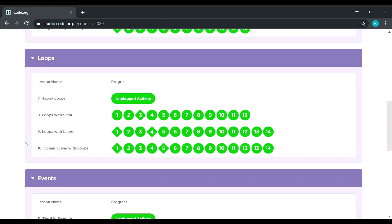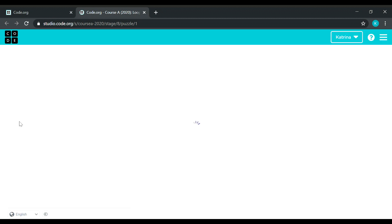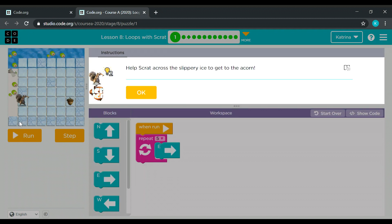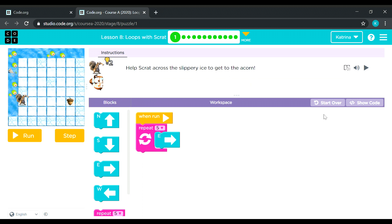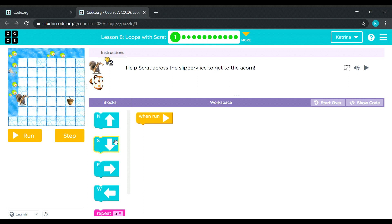Okay, let's go with lesson number eight, which is loops. This time it's loops with Scratch. Let's start — we need to use repeat blocks, because this lesson is loops with Scratch.